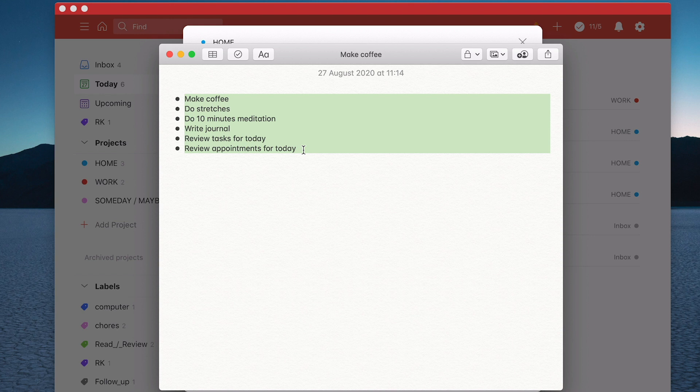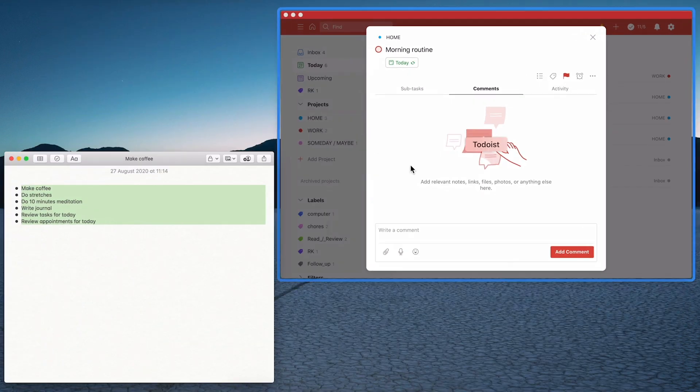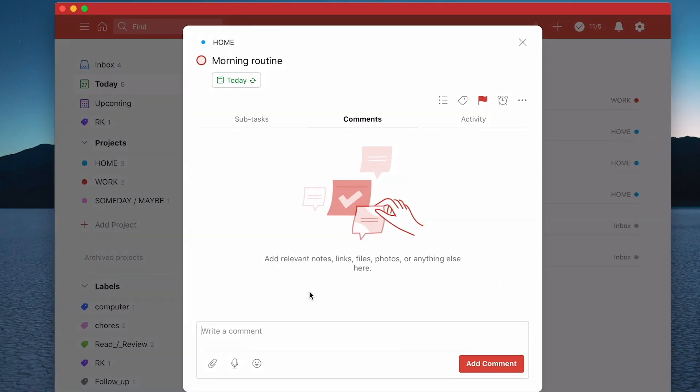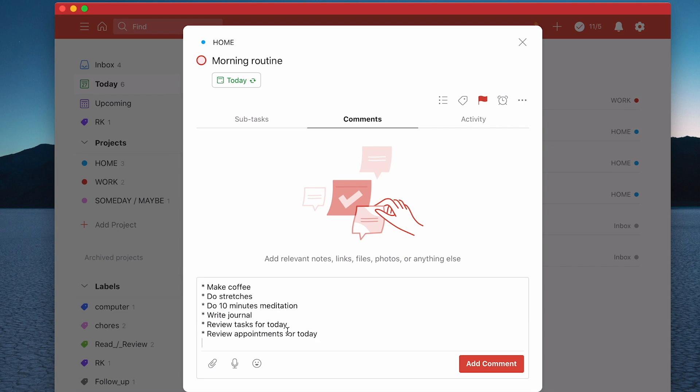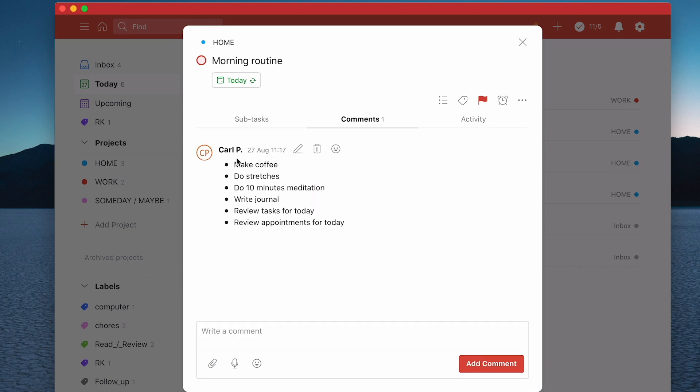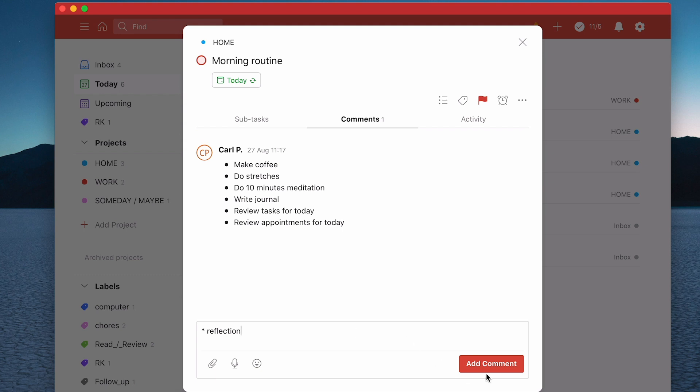I'm going to copy that and paste it in. When I add the comments, you'll see that I get the bullet points. You can do that simply by adding a star, then space, and let's say reflection as another one. I'm going to add the comment and you'll see that I get the syntax. That's one way of getting comments into your tasks.